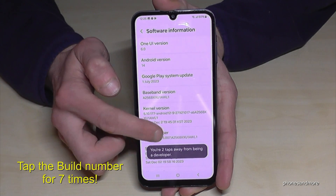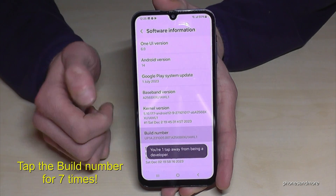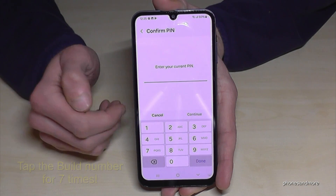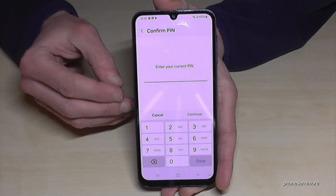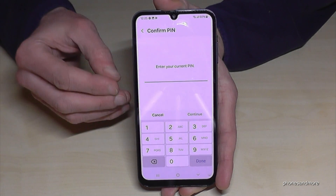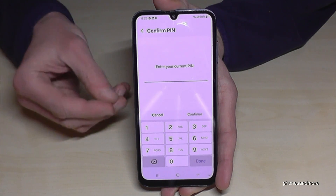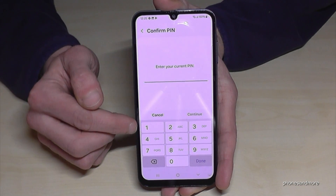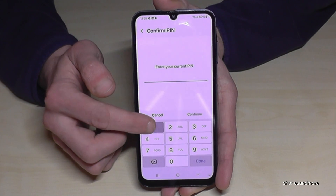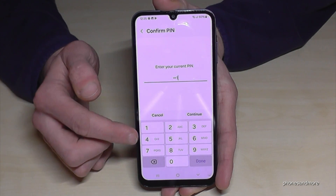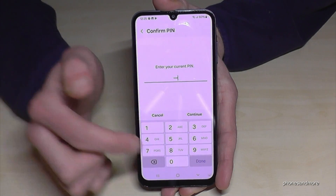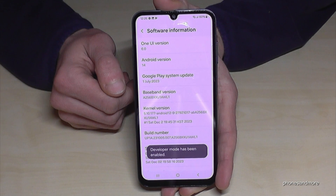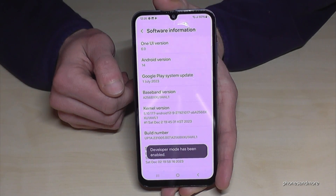Below you can see a countdown and then you are a developer for the phone. In case it asks you for a phone PIN, this is the one to unlock the screen — your basic phone PIN. Just enter this PIN, in my case it's four times the one — please use yours. Then tap 'Done' and you are finally a developer for the phone.